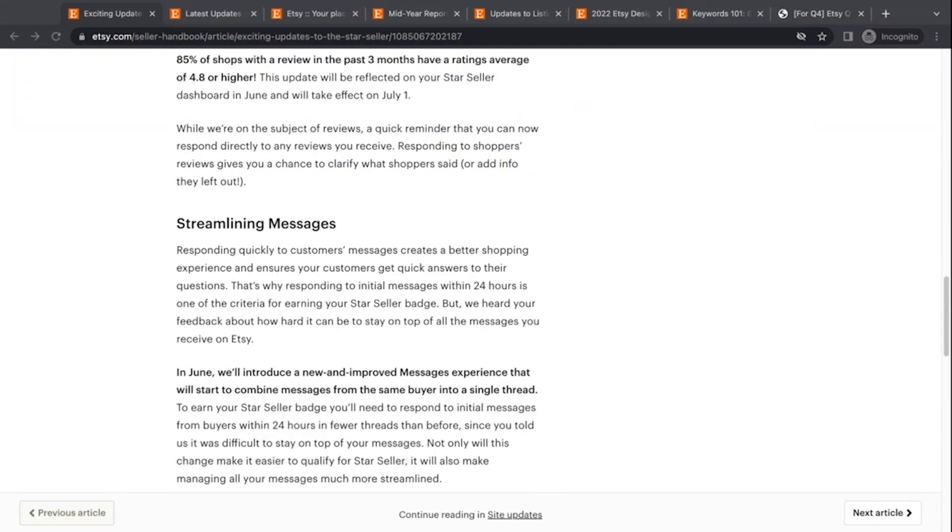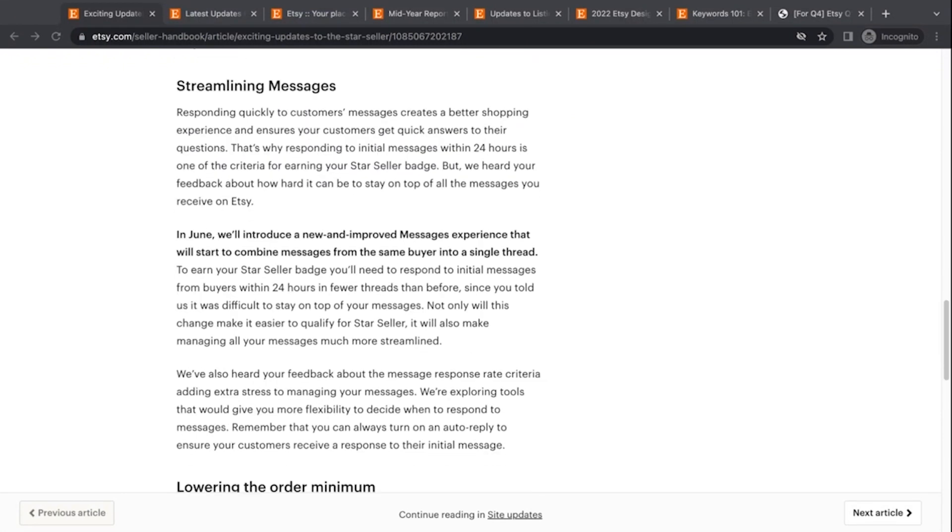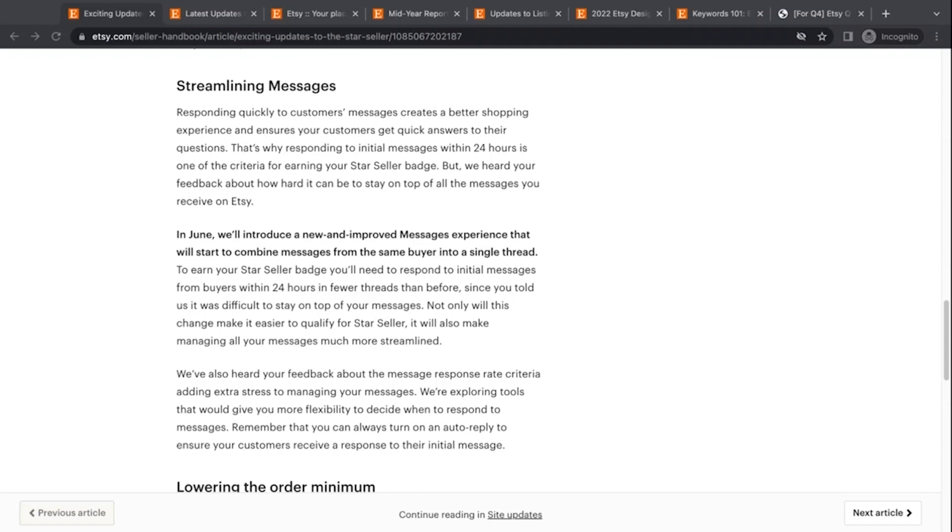The next thing is they're going to improve the messages system, which is a huge weak point in my opinion on Etsy. The whole idea of responding to messages in 24 hours, I think is fantastic because a lot of the customer service we do provide is through the messages system and responding quickly I think is great for customer service. And if you can't do it because you're away or whatever, you can set up the auto responder to say, I am away. I will get back to you in X amount of time or as soon as possible or whatever it is. And then that will apply to your messages so that you don't have to worry about responding personally within that 24 hours.